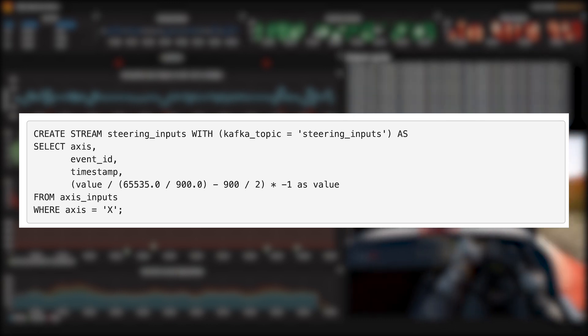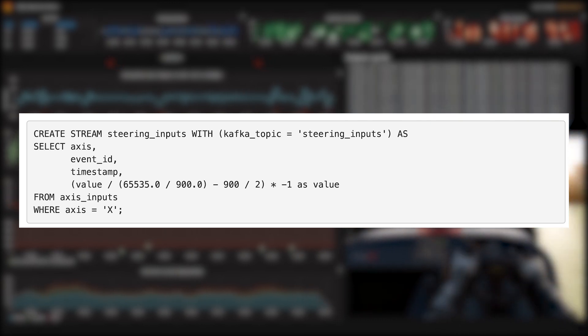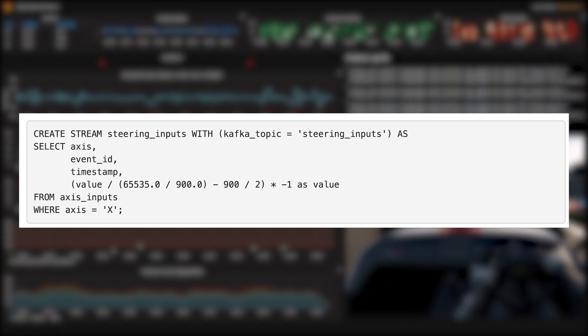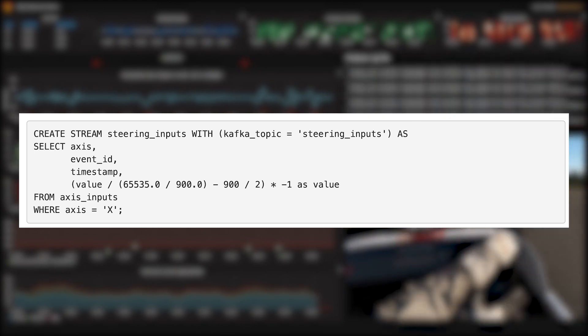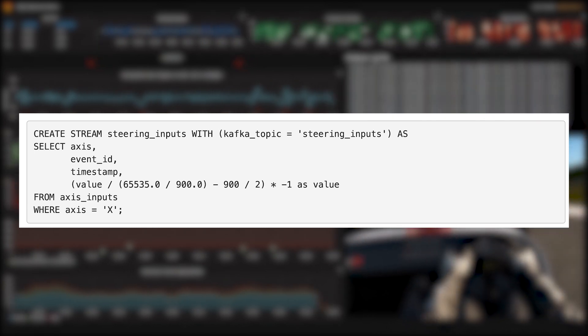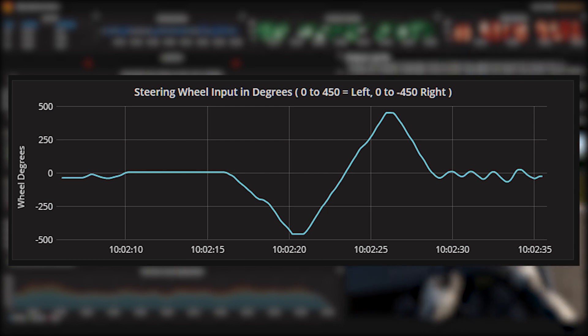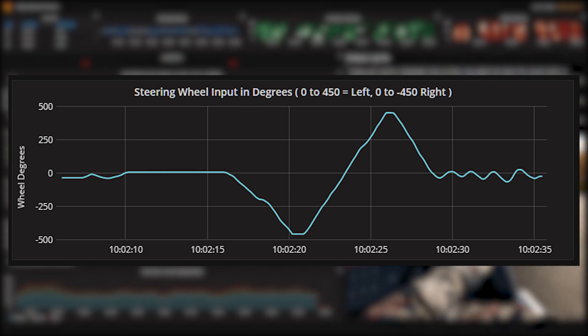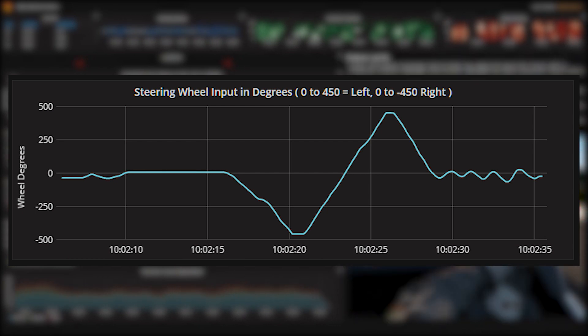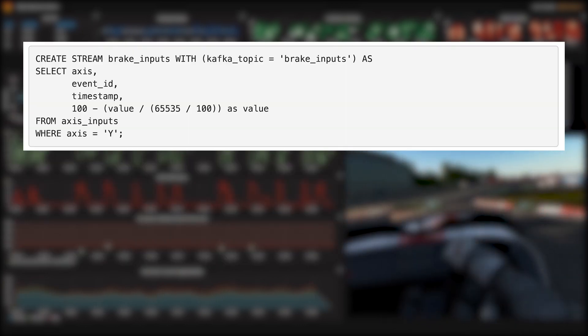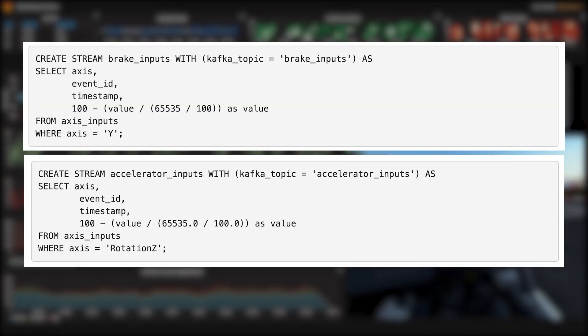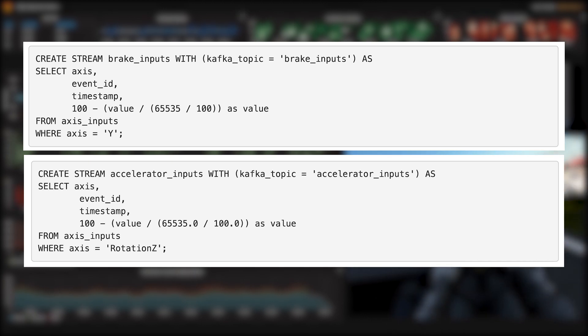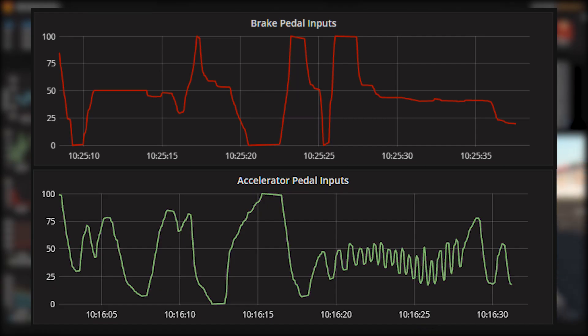Now notice that the controller gives us steering commands on a scale of 0 to 65,535, with 0 being all the way to the left. We'll massage those numbers a little bit so 0 is in the middle, plus 450 is all the way to the left, and minus 450 is all the way to the right. I'll do the same thing with the brake pedal and the accelerator, except I'll give them a 0 to 100 scale, with 100 being pressed down all the way.